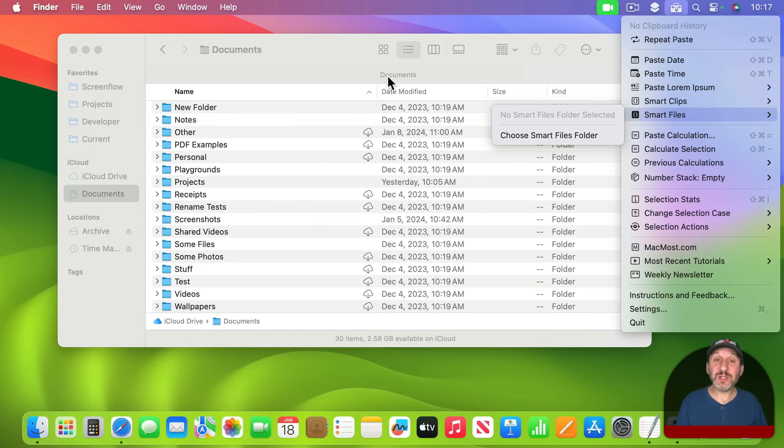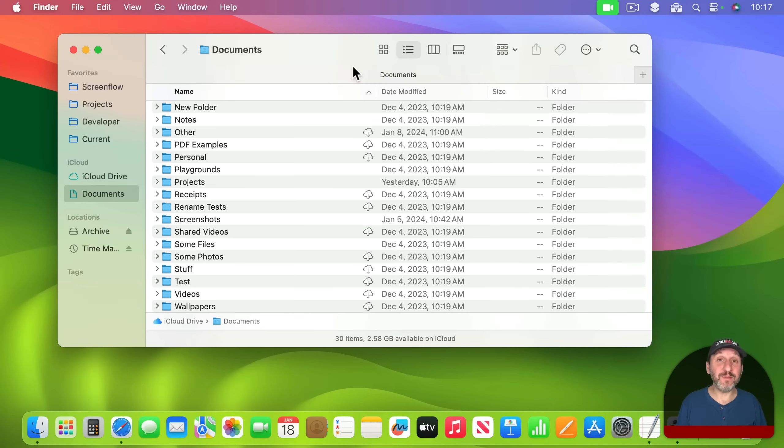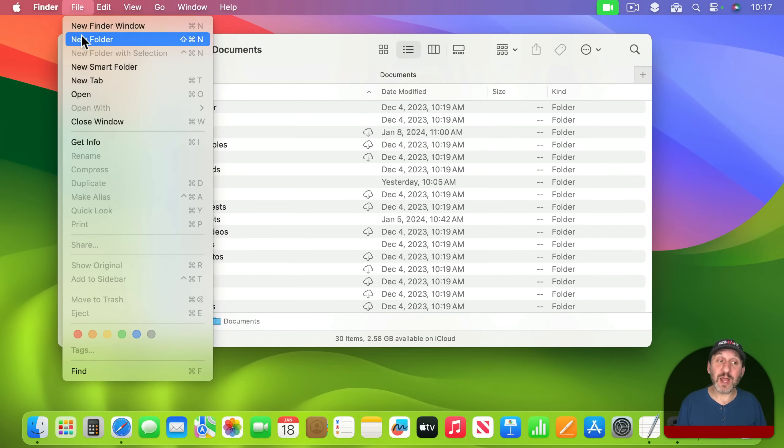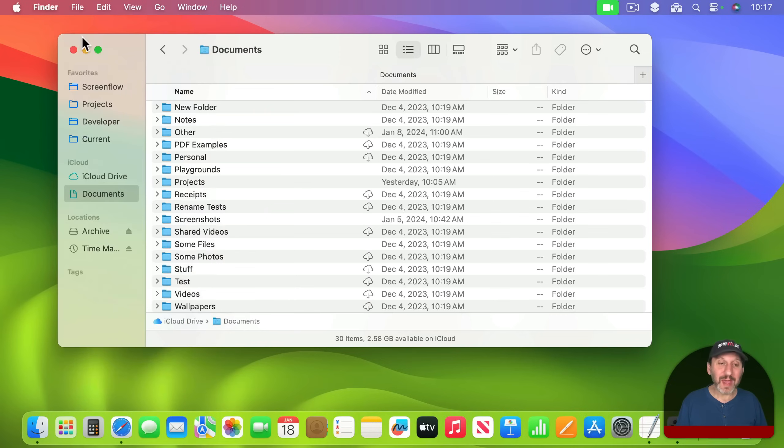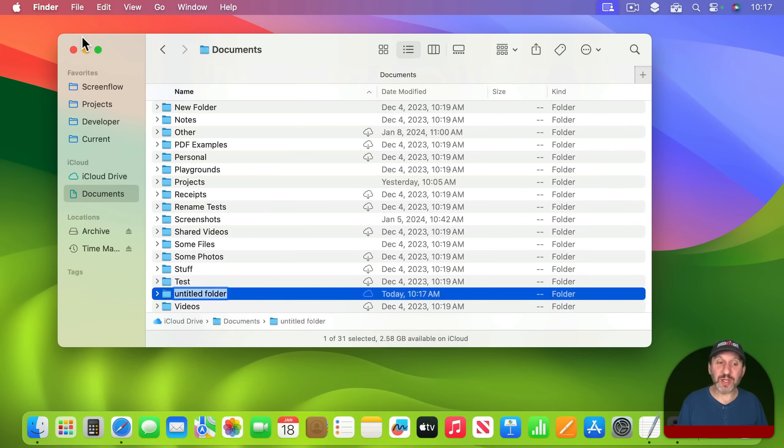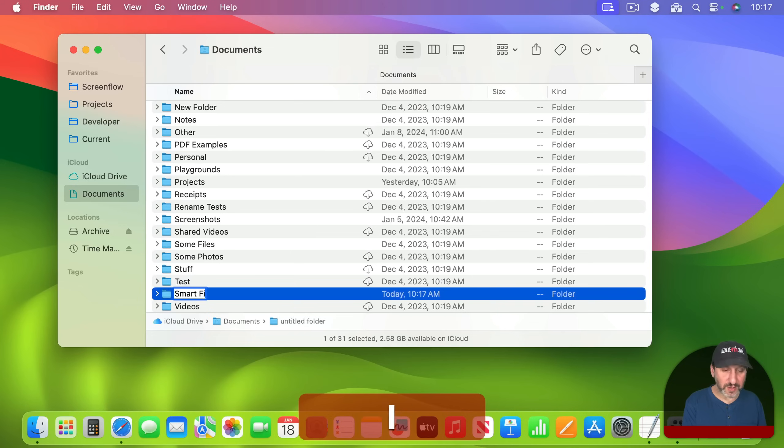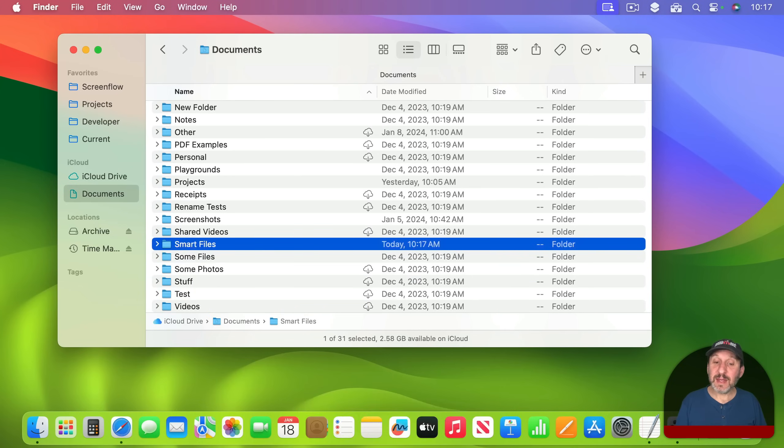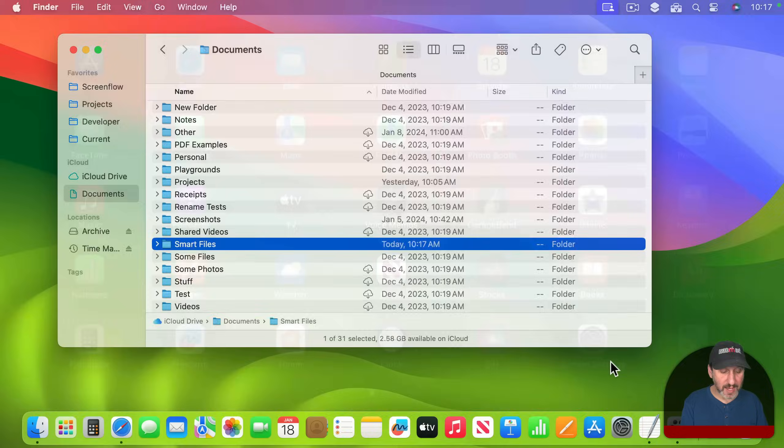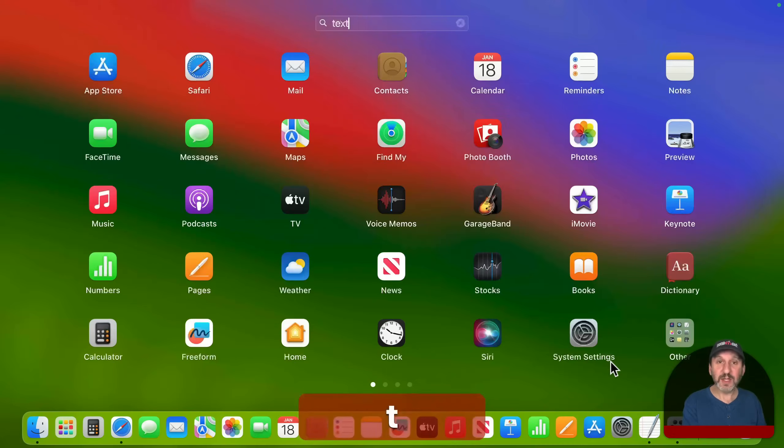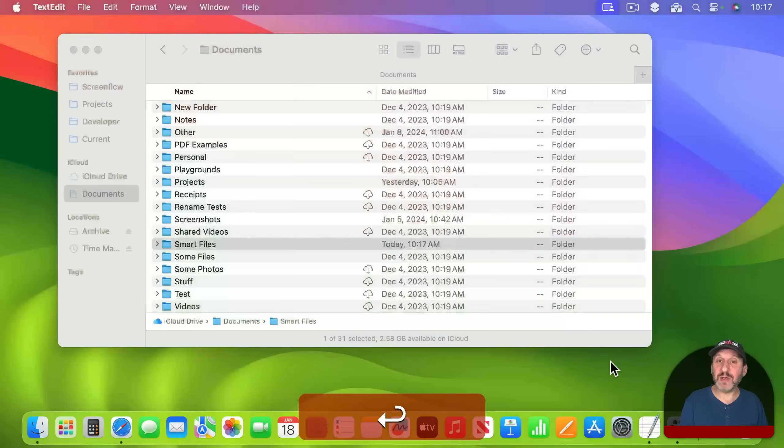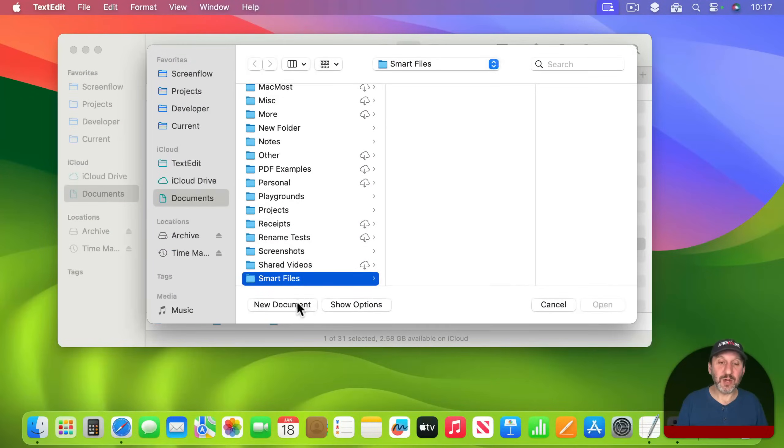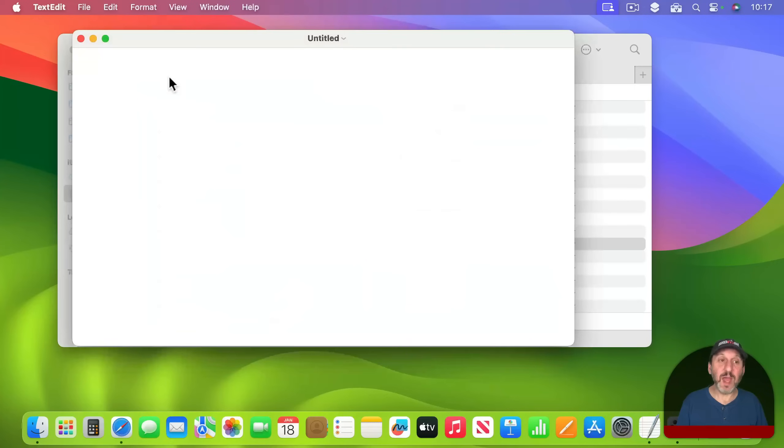Let's go and create a folder to hold our Smart Files. In my Documents folder I'm going to create a new folder and call this Smart Files. You can call it anything you want. In here I'm going to put a Smart File. I'm going to use TextEdit to create it. I'm going to create a new document and make sure it's a text document.